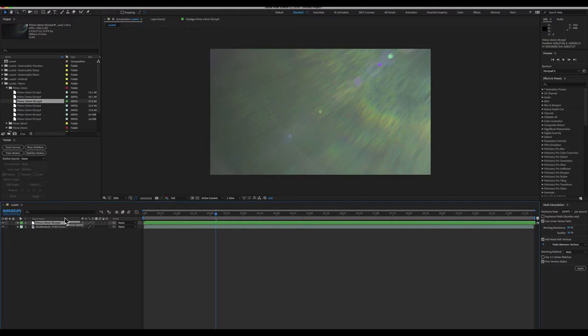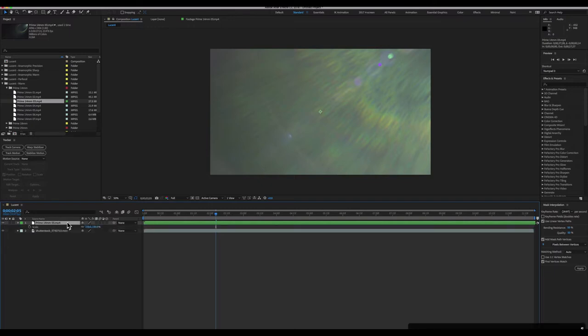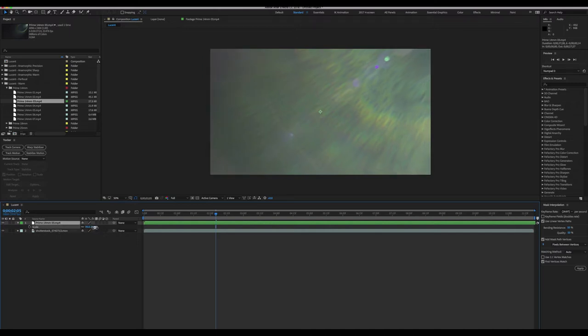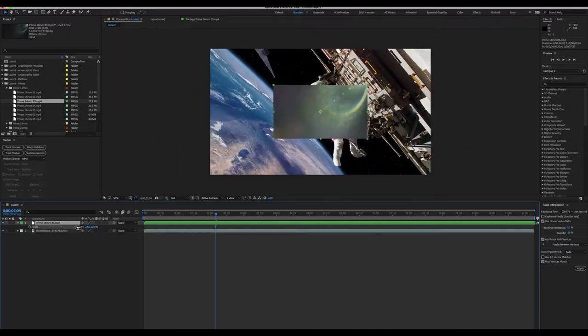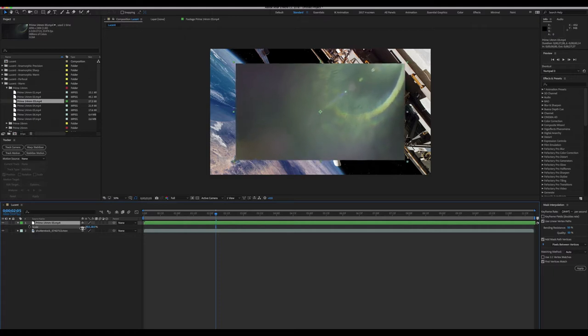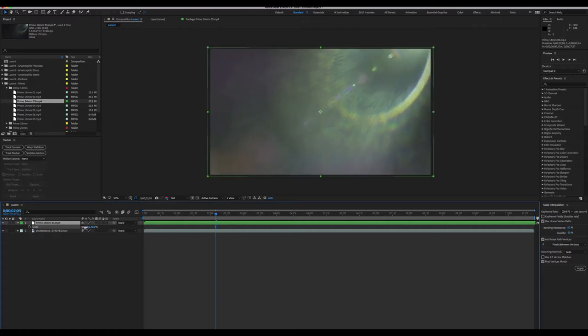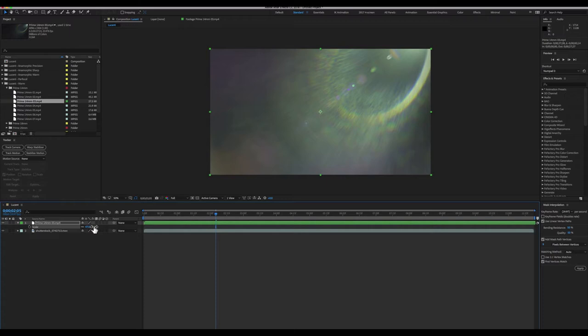By hitting S with my lens flare element highlighted, I'll twirl open the scale controls, and by grabbing the 100 and dragging, I can scale my lens flare up and down. It's gonna be right at around 47% or around 50% because these are double the resolution of 1080p.